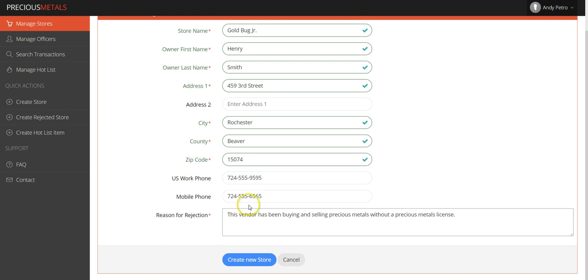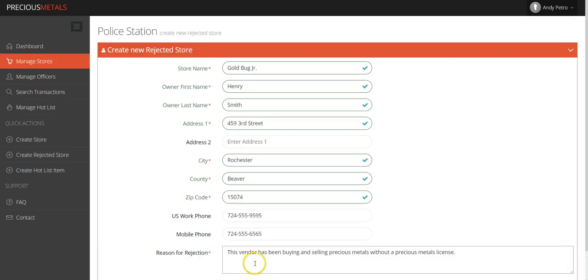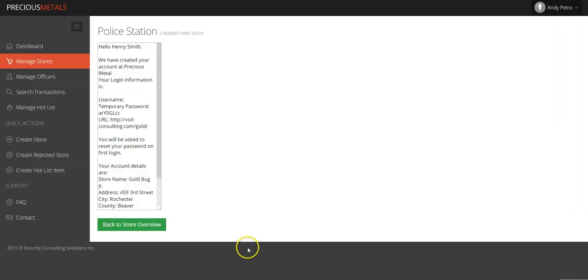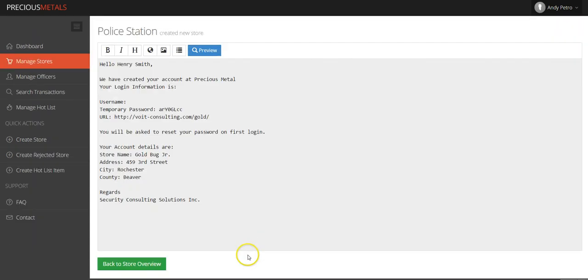Though you're not creating a store, you are creating a new rejected store. Simply click the Create New Store button at the bottom of the page to complete the process.